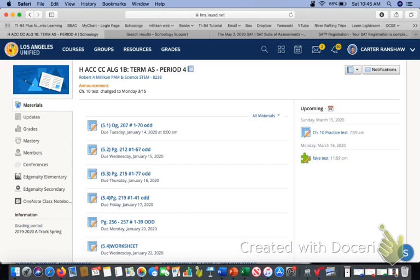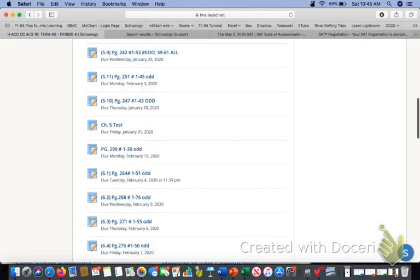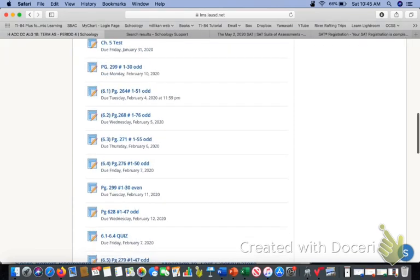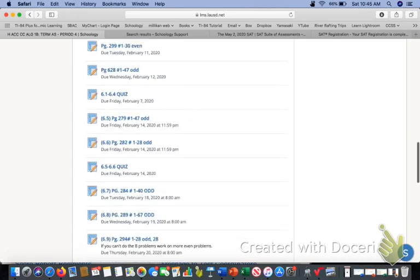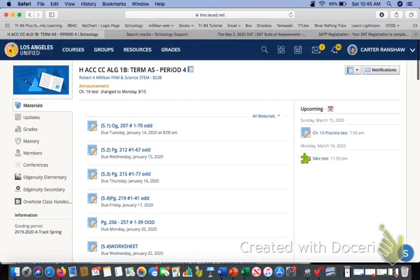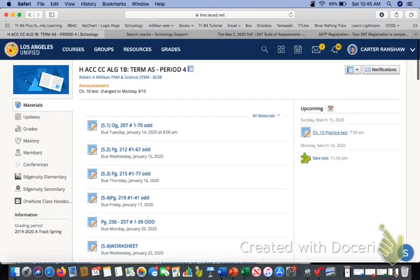You have to go to the assignment. Sometimes if they're upcoming, they'll be over here on the right under upcoming. See where it says chapter 10 test. Or you can scroll all the way down to wherever the assignment is. And that is a practice test.